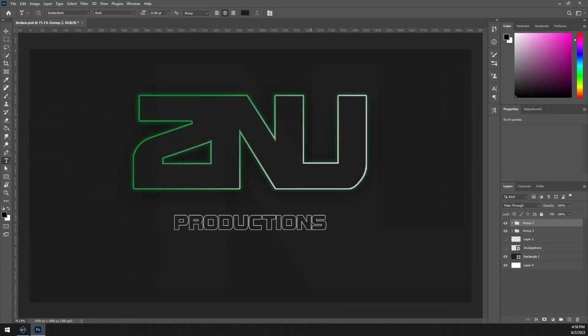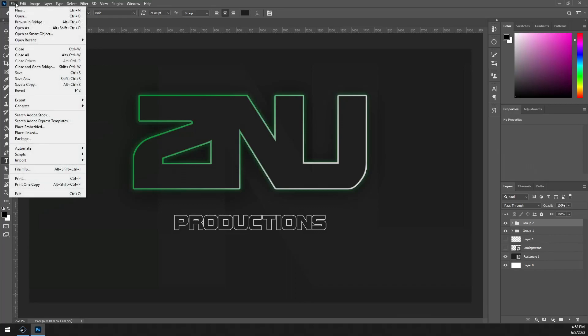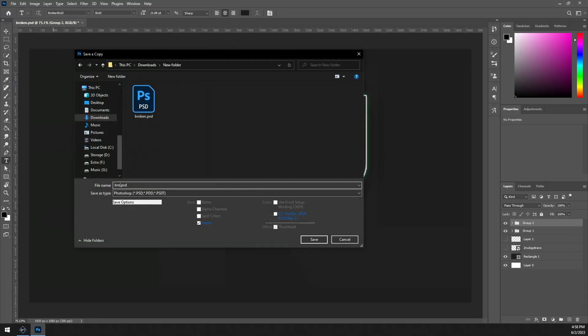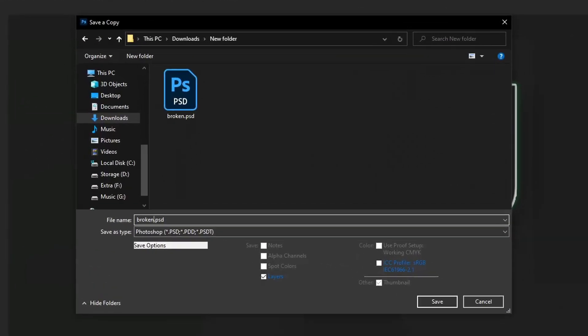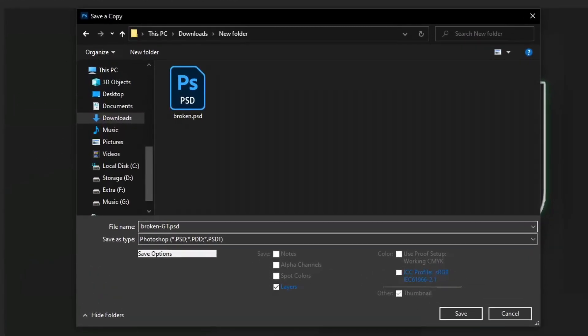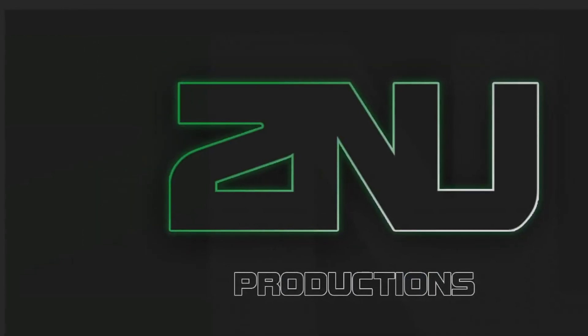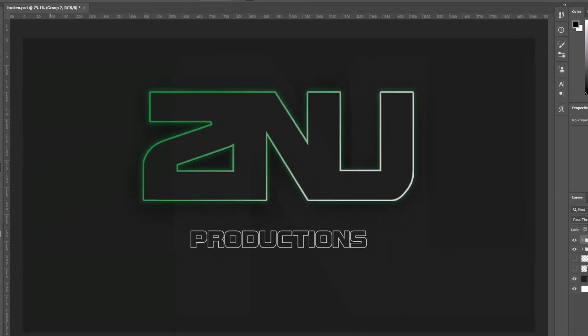Now before you save your file, I would highly recommend saving a copy with these changes rather than overwriting the original file. It's pretty standard practice to keep an unmodified Photoshop file in case you need to go back and edit something later. Generally, people add converted or GT Ready to the end of the file name to distinguish the difference between the original and the modified Photoshop file.